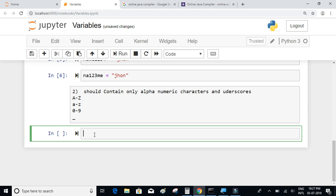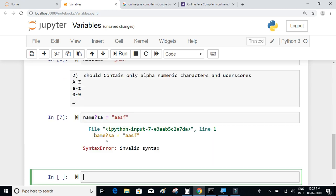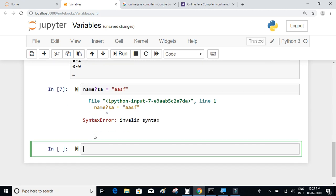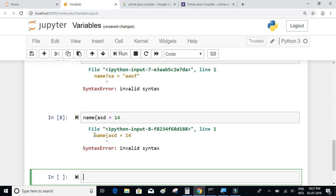This means variable names cannot contain any special characters. For example, writing something like `name? = 'SA'` will throw a syntax error. Similarly, `name{ASD} = 123` will also give a syntax error.